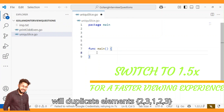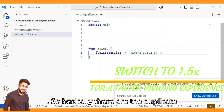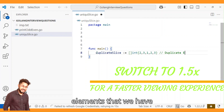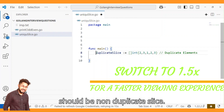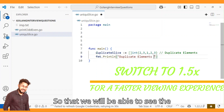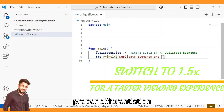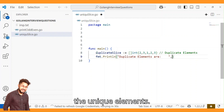First we will declare a duplicate slice which will have elements 2, 3, 1, 2, and 3 — these are the duplicate elements. Our result should be a non-duplicate slice. Let's print here so that we can see the proper differentiation between the duplicate elements and the unique elements.